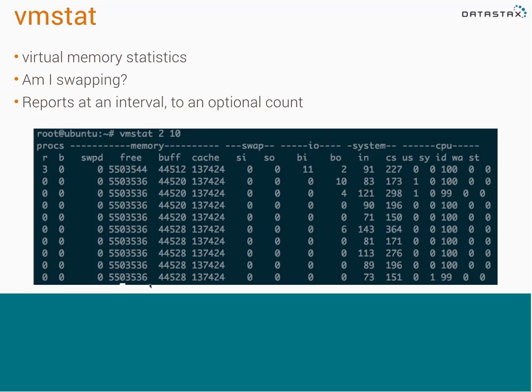VMSTAT gives you virtual memory statistics. It tells you if you're swapping — there's a swap-in and swap-out column. You can also see blocks in and blocks out. It gives you an idea if you've hit the memory limit. On production servers, I personally turn swap off — I'd rather have the server crash, and with Cassandra it doesn't really matter because if you have multiple replicas, the others will continue to work. Hopefully you're getting alerts through Nagios, Monit, or Server Density before hitting this problem.